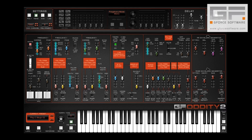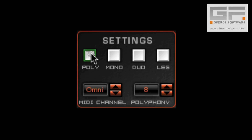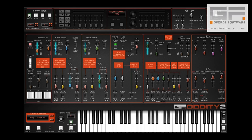One of the biggest requests we've had over the years was for a polyphonic mode to complement Oddity's monophonic and duophonic modes. So here it is. At the click of a button you now have the legendary Odyssey tones with up to 32 voice polyphony.